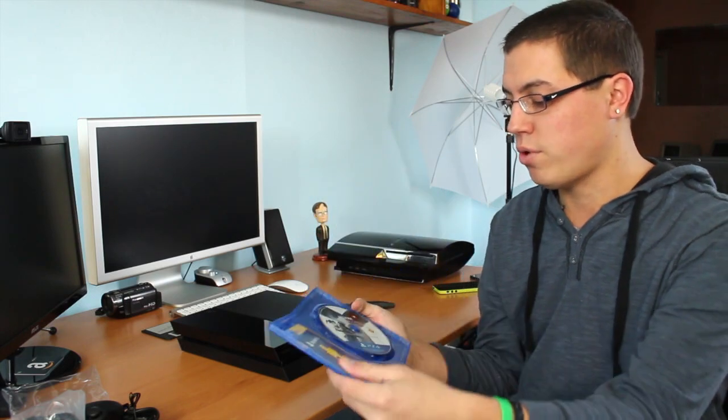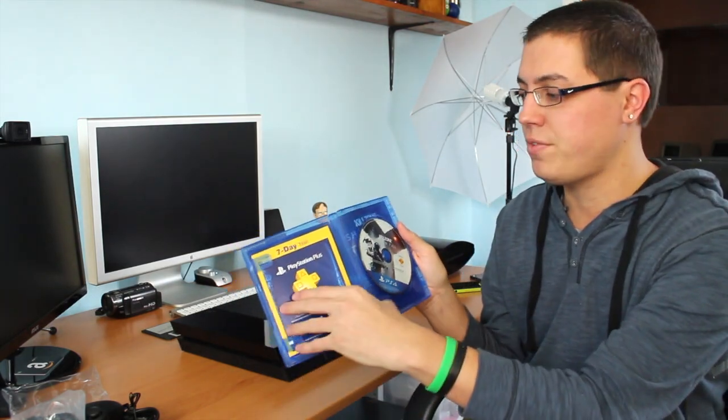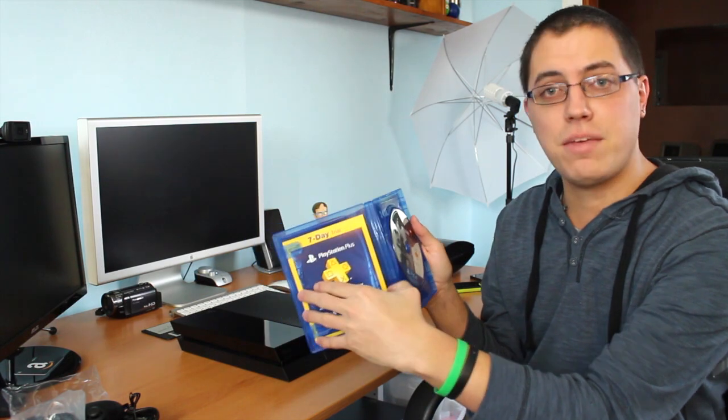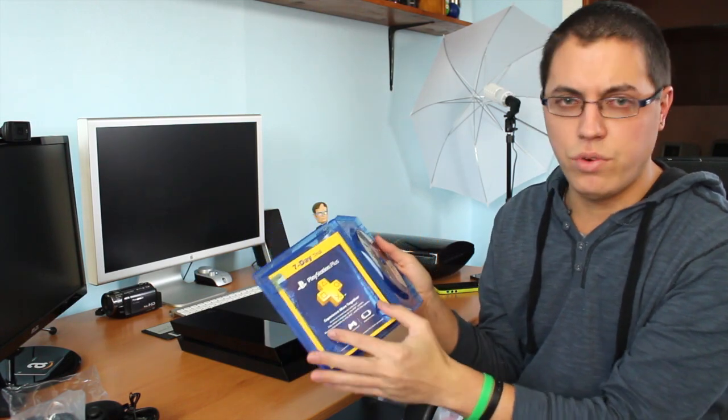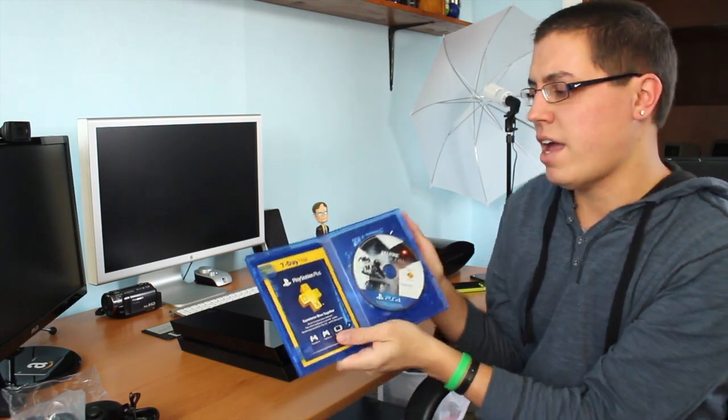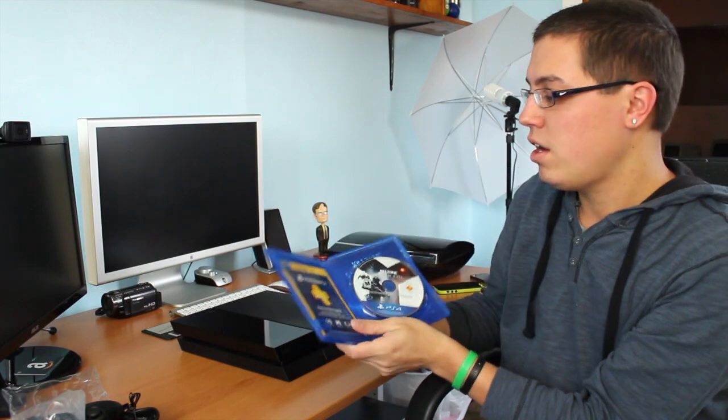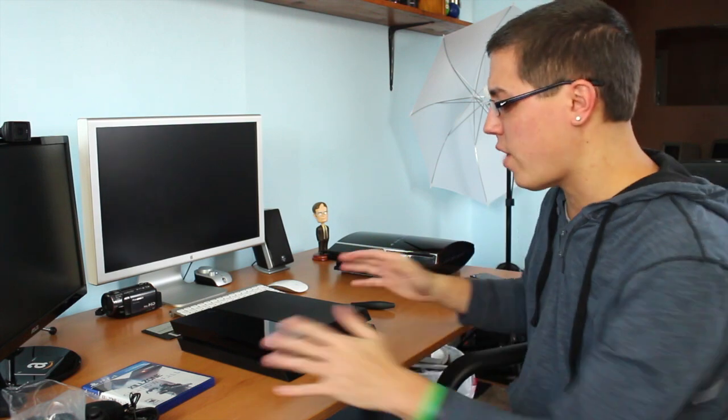And of course, on the inside is the disc itself. You do not get a manual, but do you really need a manual nowadays? And you do get a seven-day trial of the PlayStation Plus. But of course, like I said before, the PlayStation 4 does include a 30-day trial to PlayStation Plus. So obviously, I'm going to be using that trial before this trial. And I think it only applies to new accounts. So I'll most likely only be using the one that comes with the system.